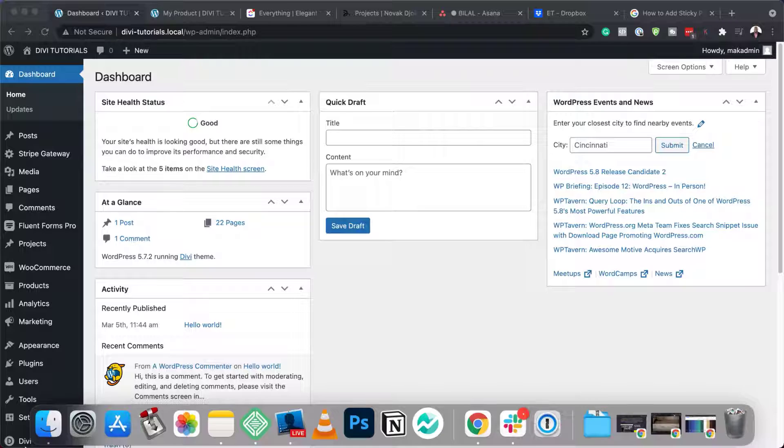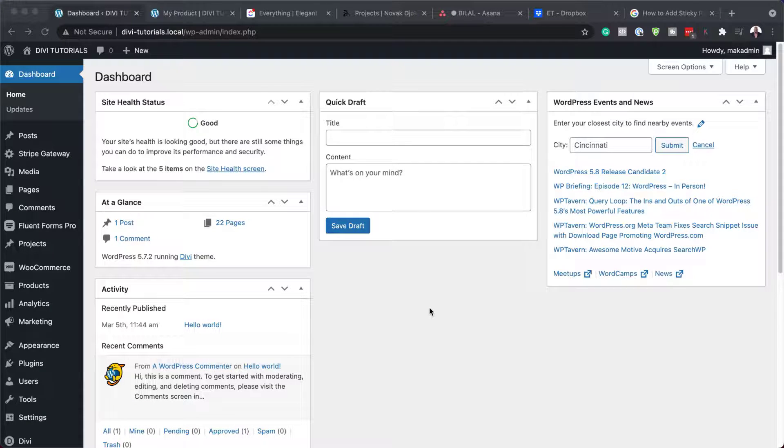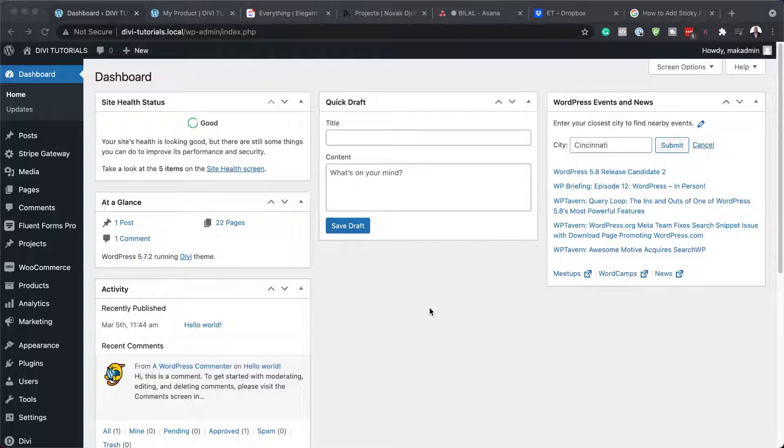All right. So before we get started, there's a few things you need to have in place in order for this to work. So first of all, you're going to need to install WooCommerce.